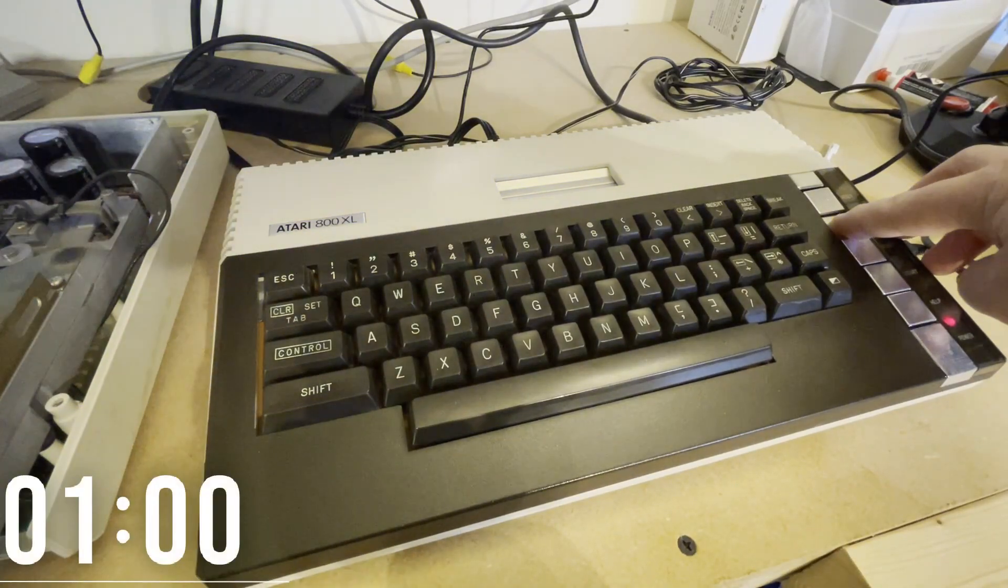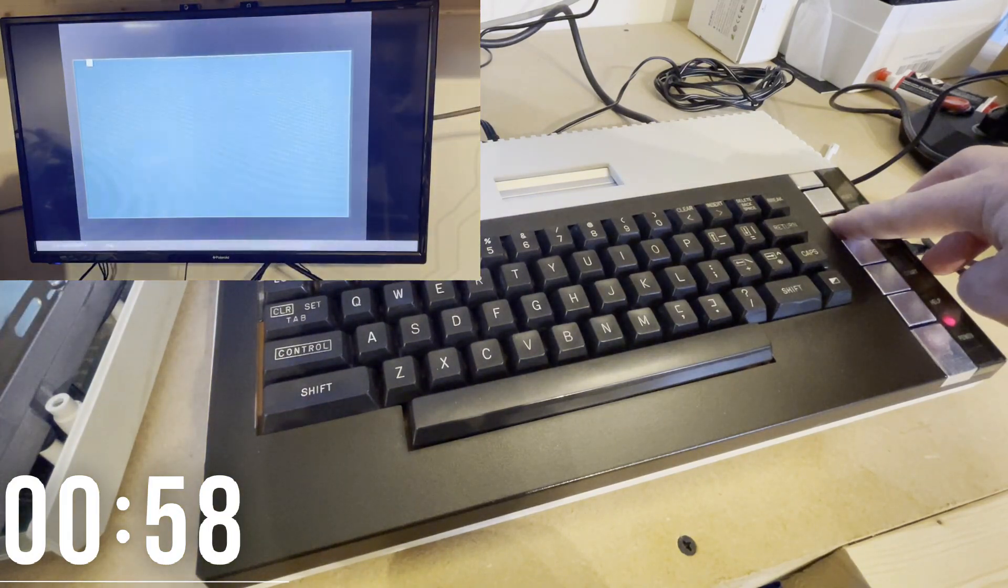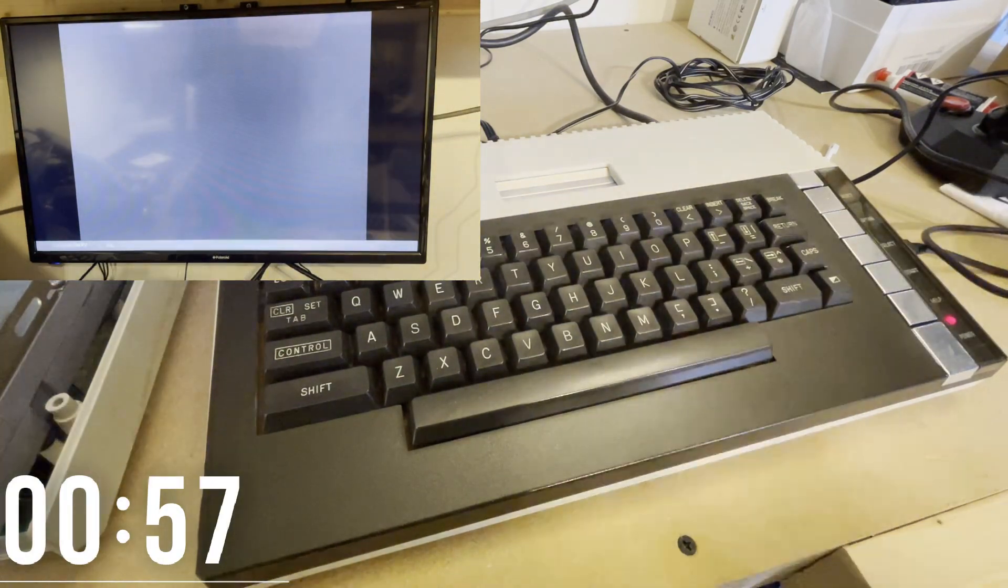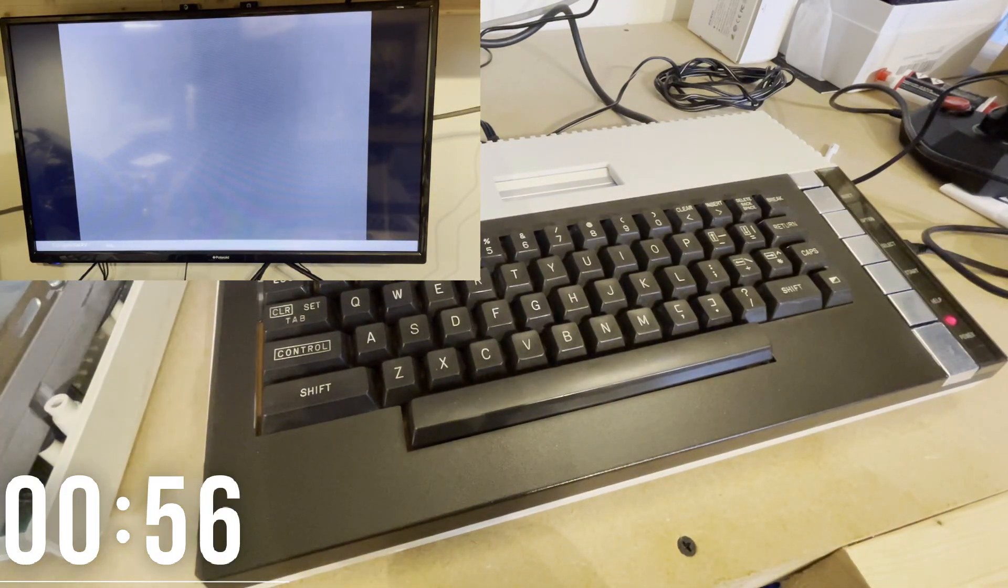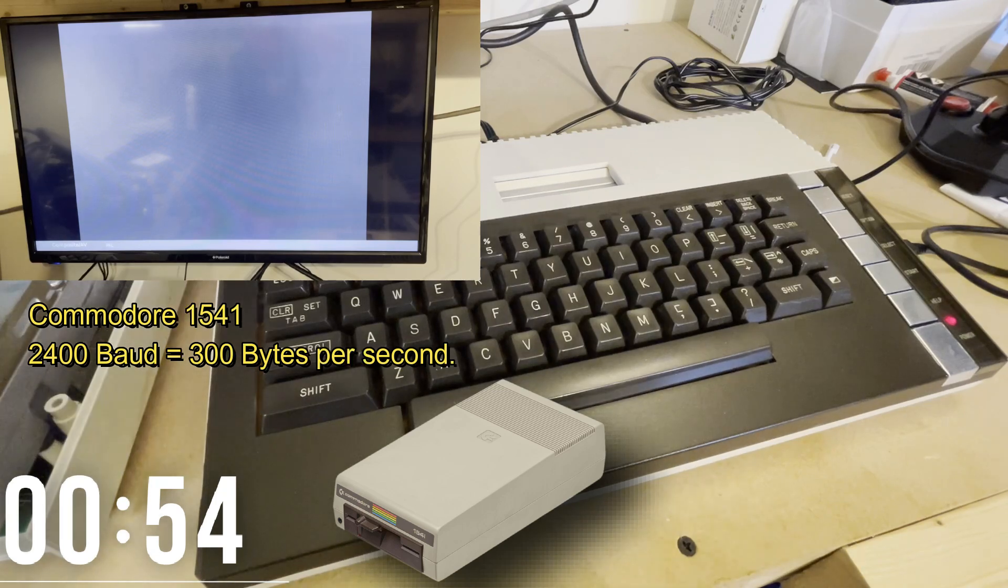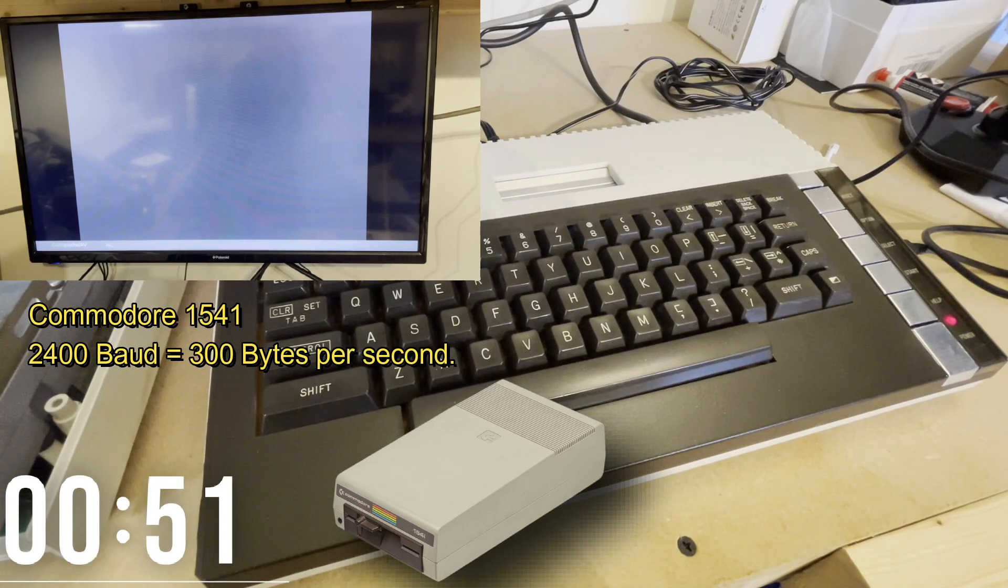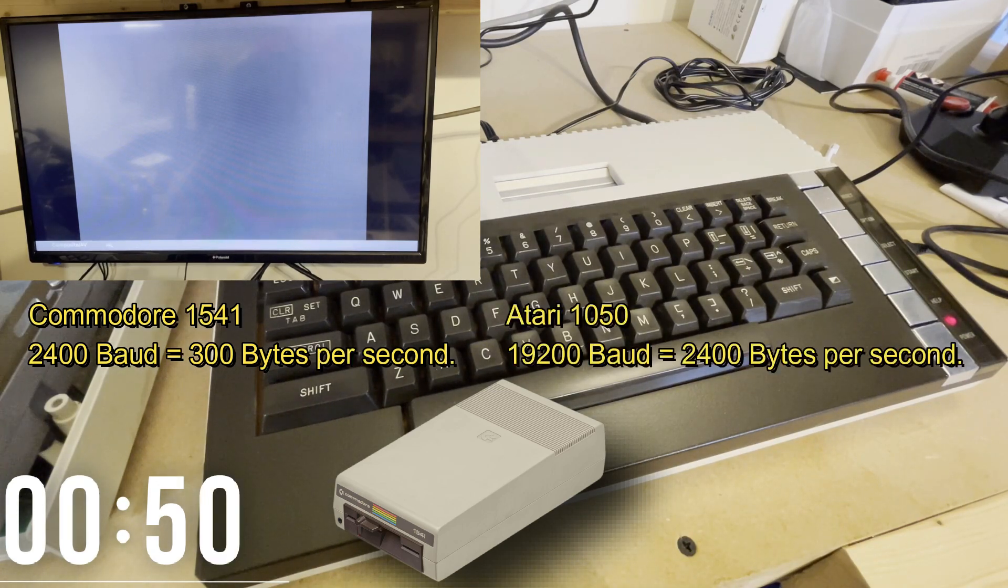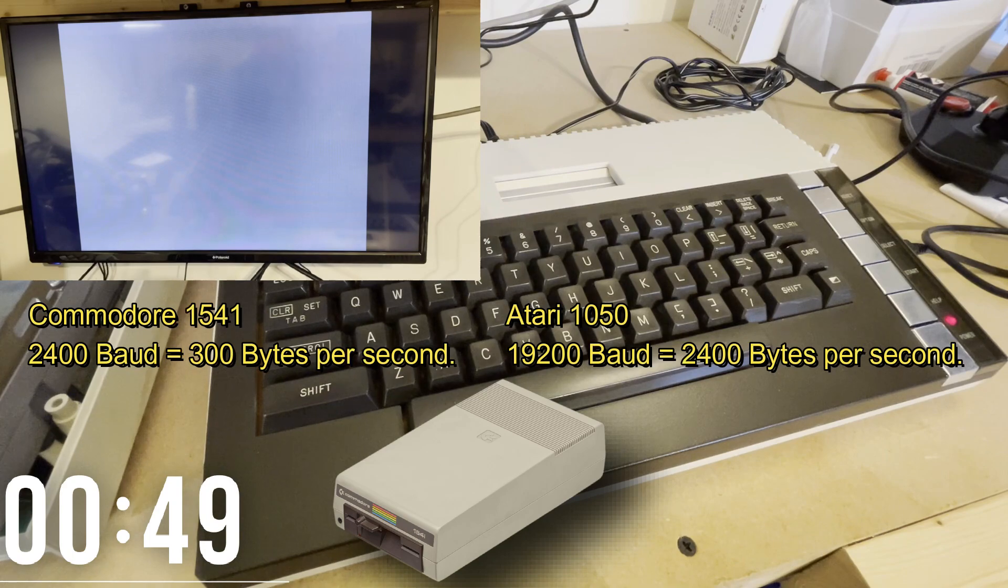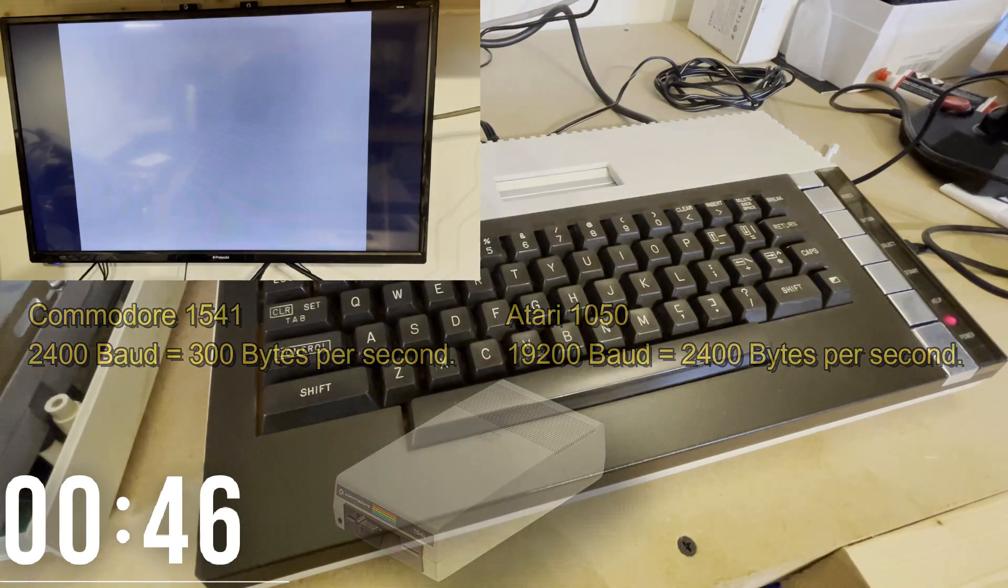To put things into perspective, the stock Commodore 1541 drive has a transfer rate of 2400 baud or 300 bytes per second, compared to the 19200 baud or 2400 bytes per second of the Atari unit.